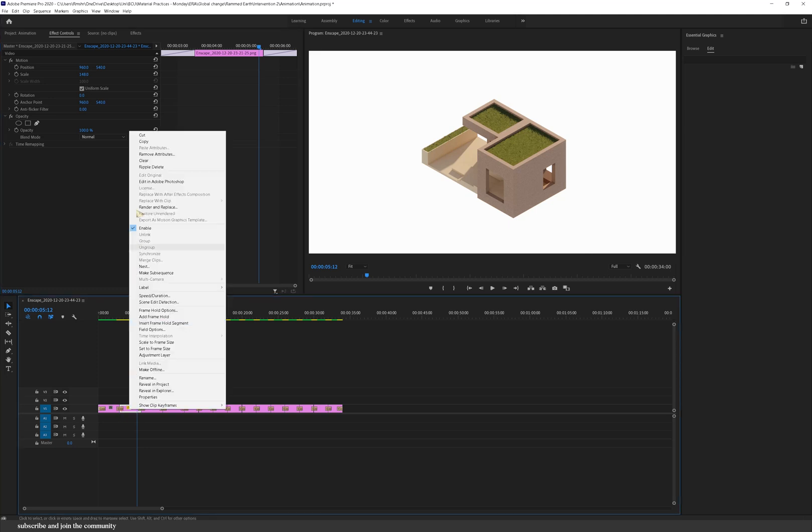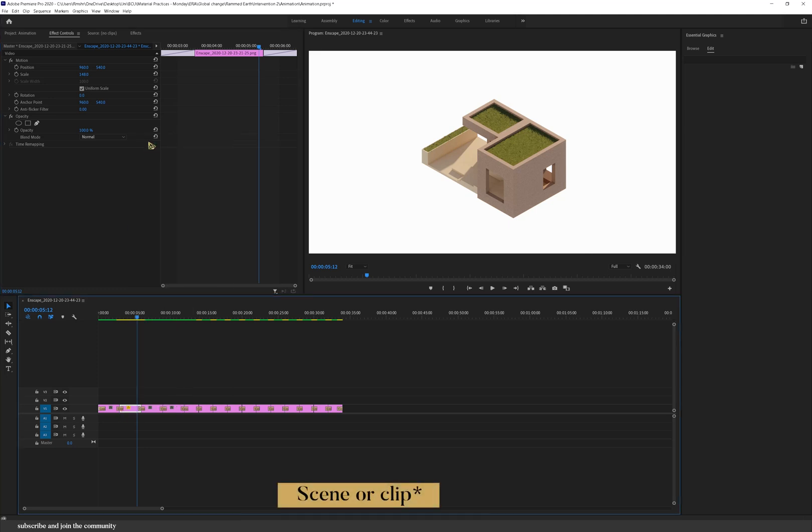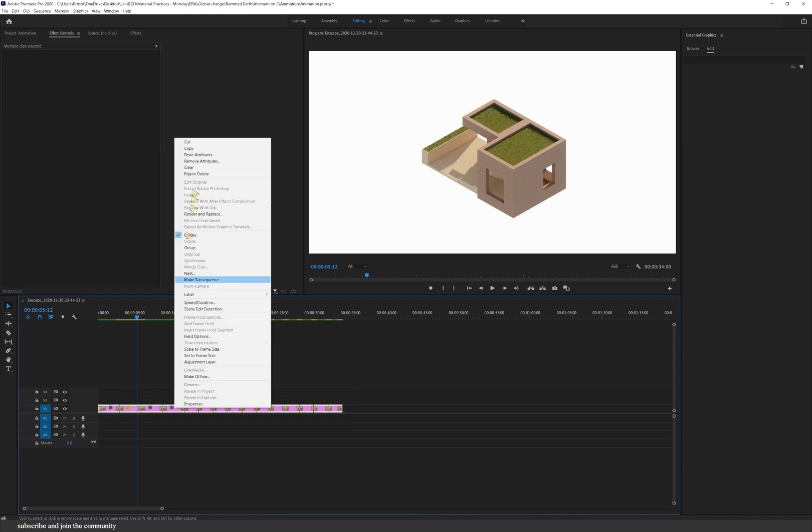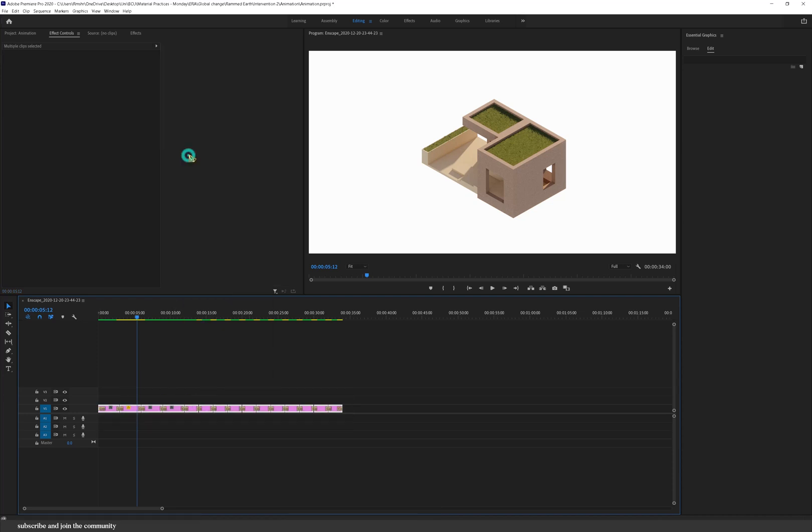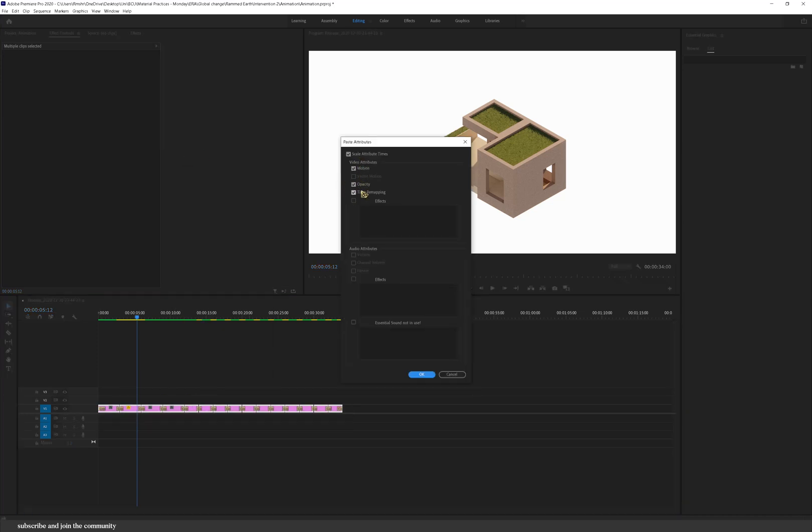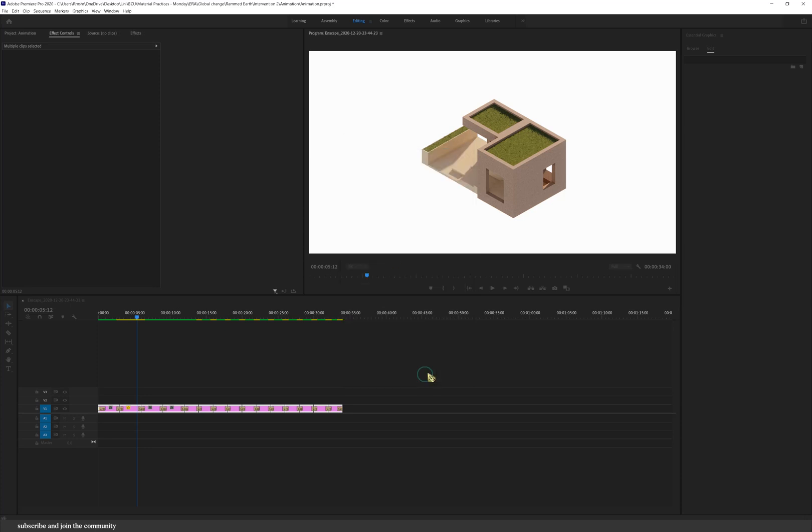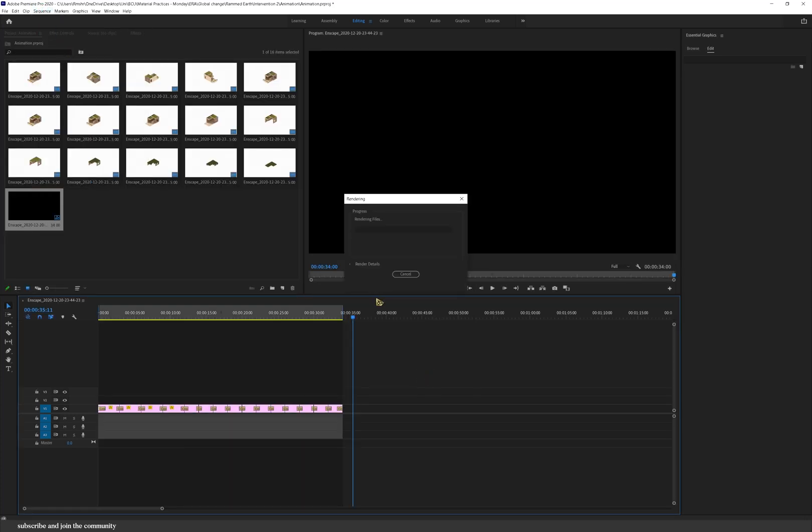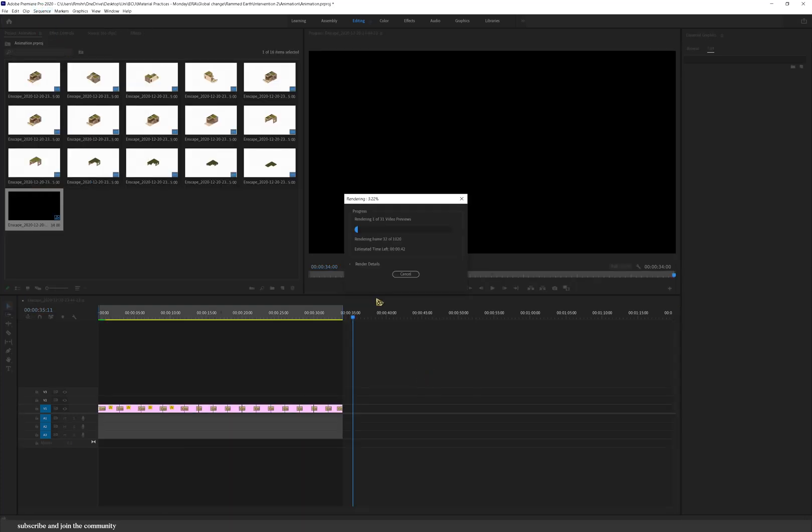And you don't have to do it for each and every animation because if you right click and copy you can then paste the attributes to all of the other media in your sequence and that applies it. Again you can then render your sequence just so that it plays smoother.